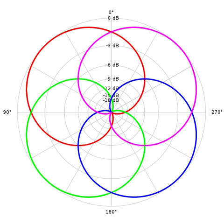At those frequencies and listening positions where perfect soundfield reconstruction is no longer possible, ambisonics reproduction has to focus on delivering correct directional cues to allow for good localization even in the presence of reconstruction errors.